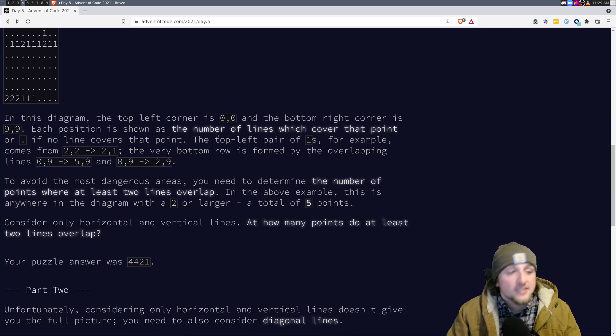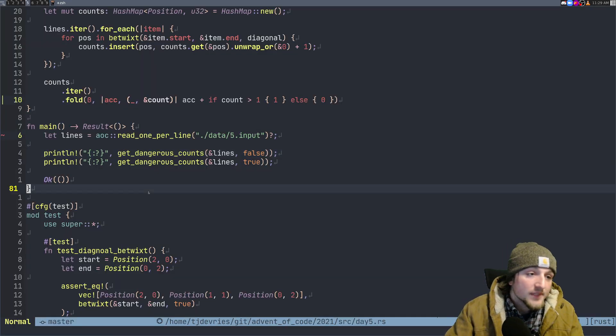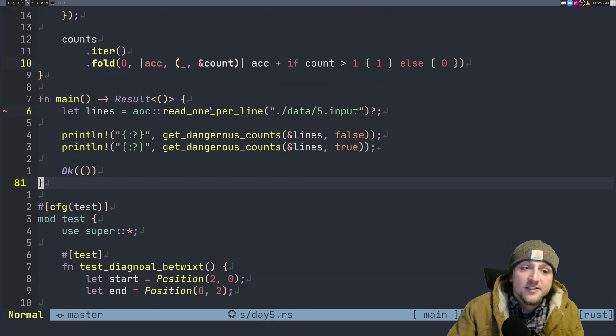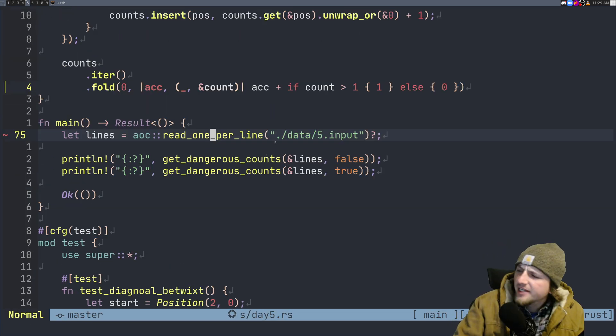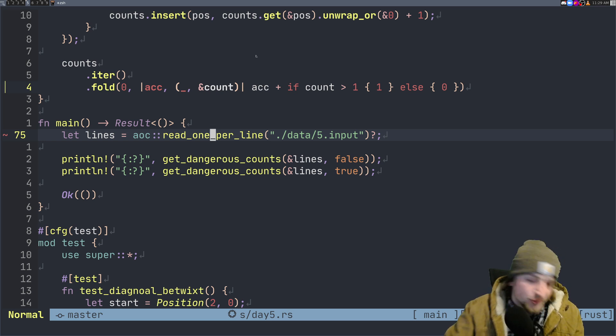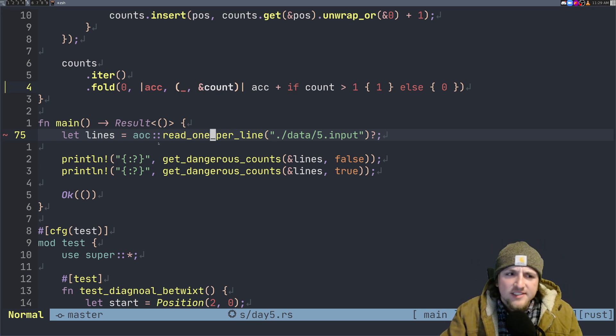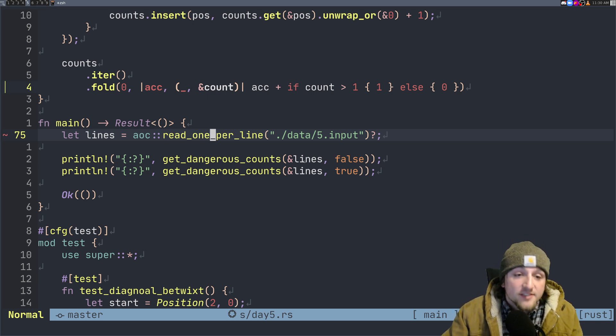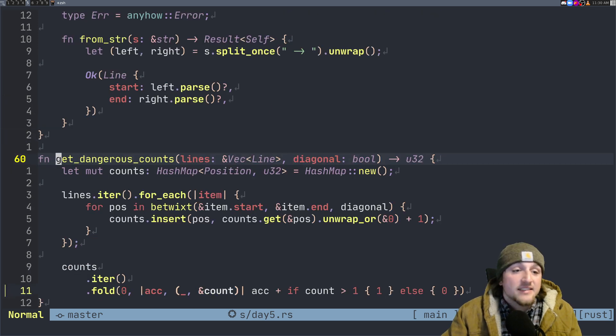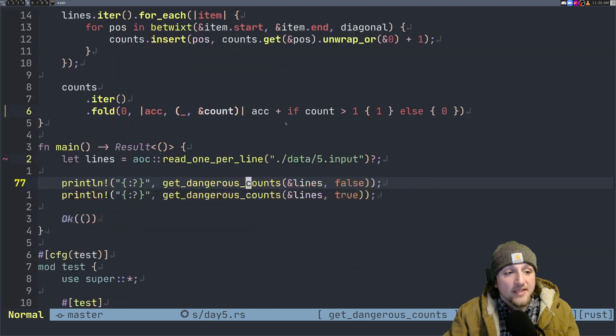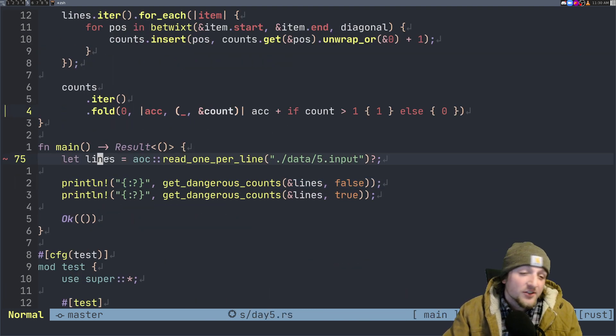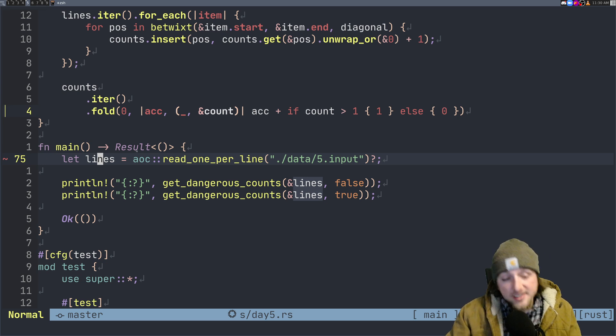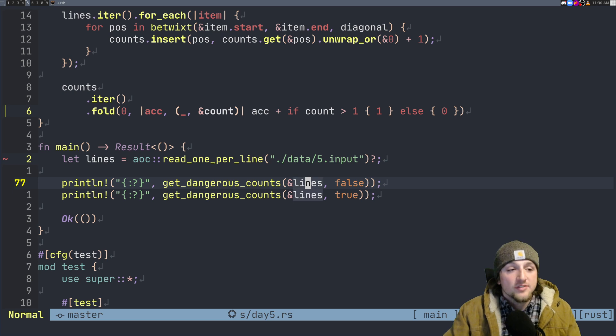Let's look at the answer for part one. Sure enough, we can use this read one per line again, but interestingly this time we didn't have to say any type hints. The reason is because lines get passed down here and lines can only be a vector of line, which is a type we make. So Rust just says okay, I see that that only has one option, and it works.